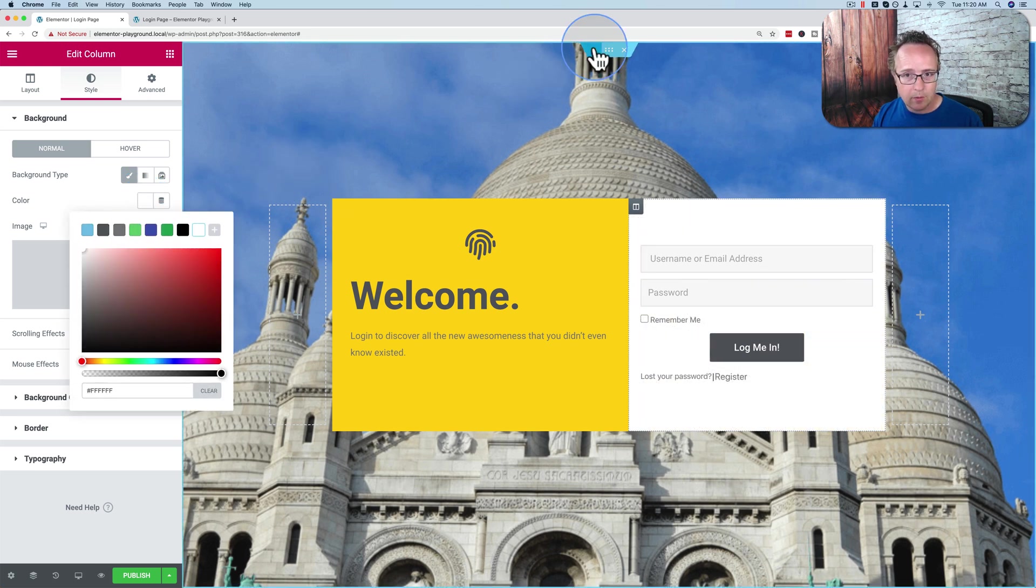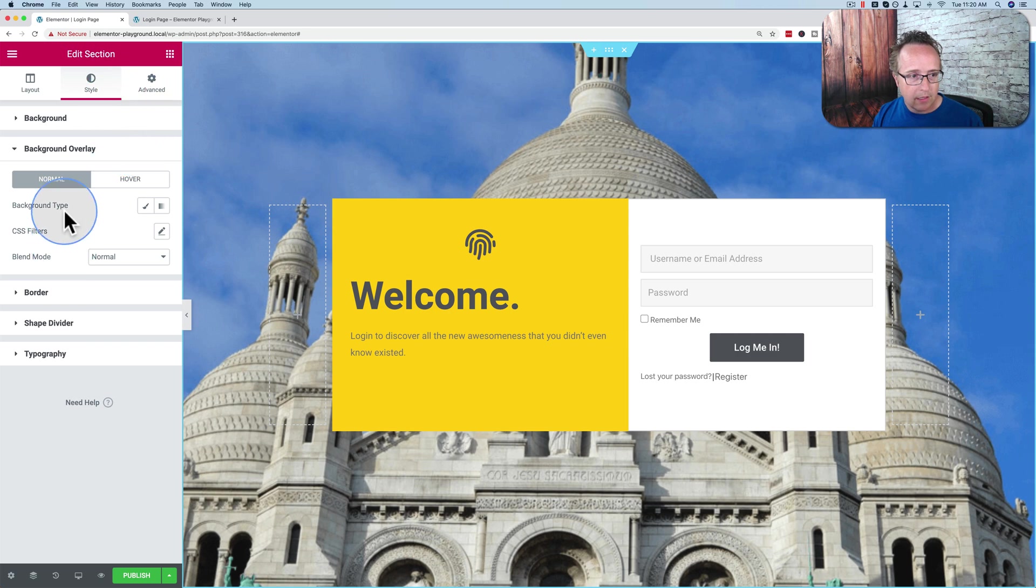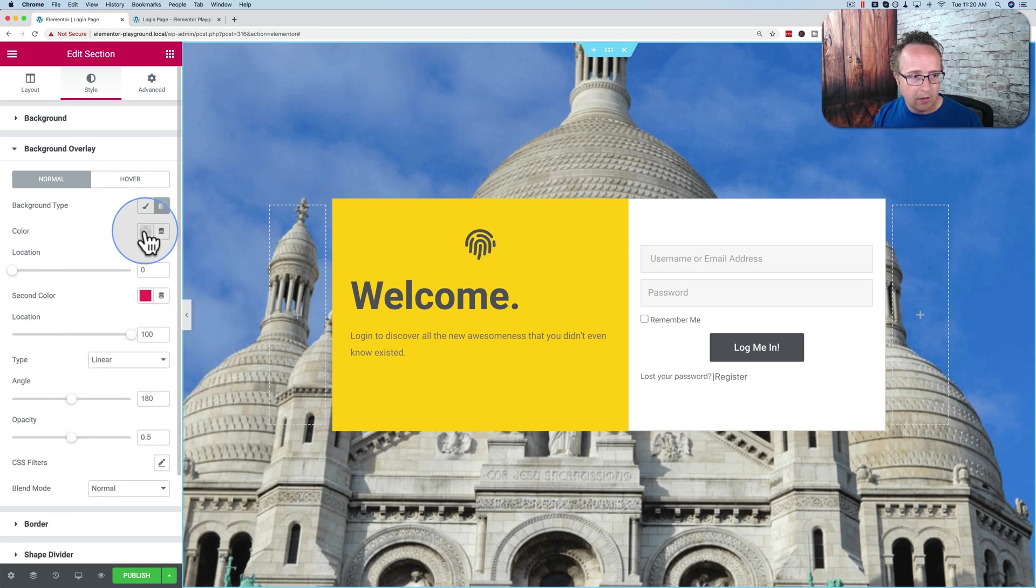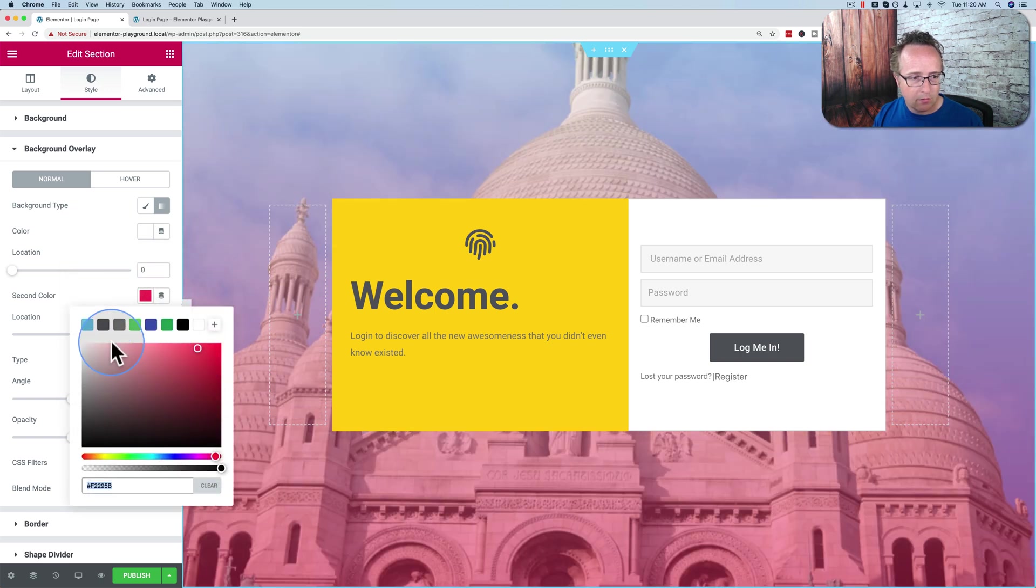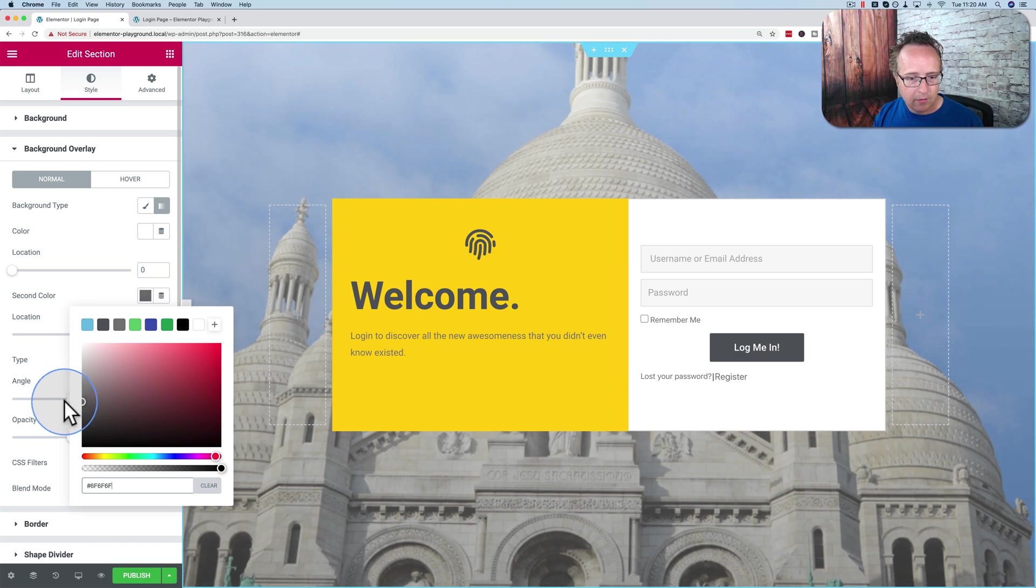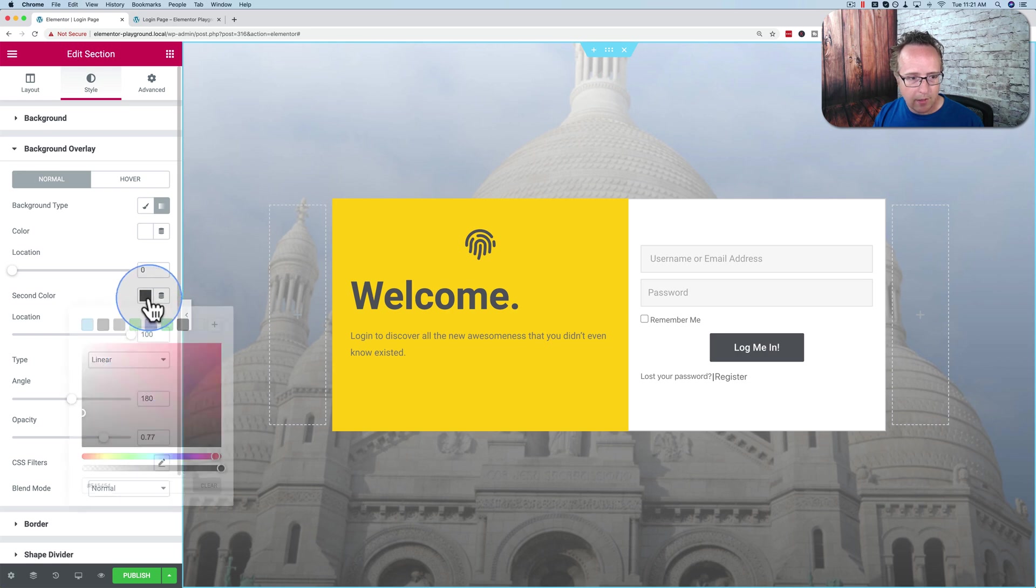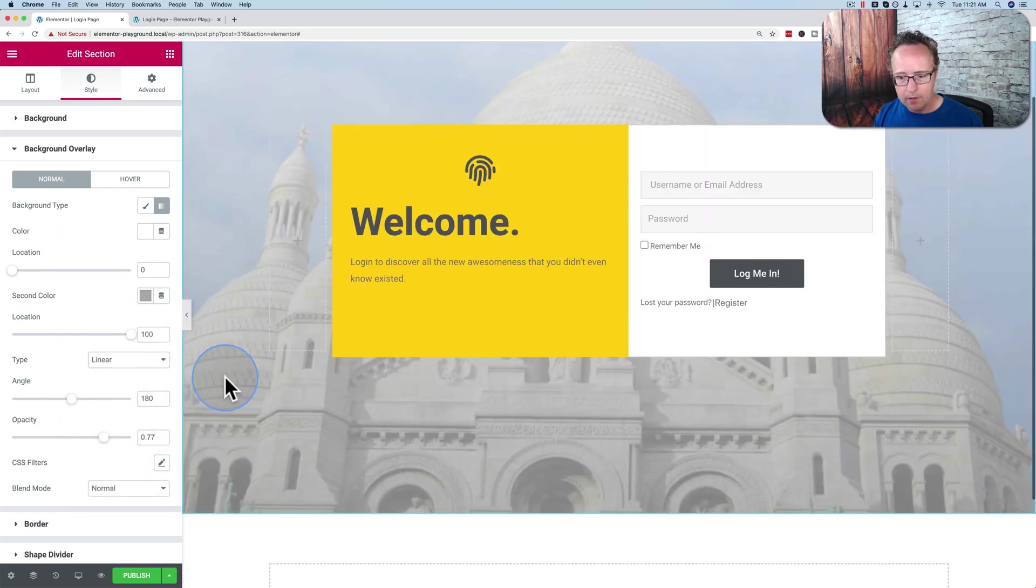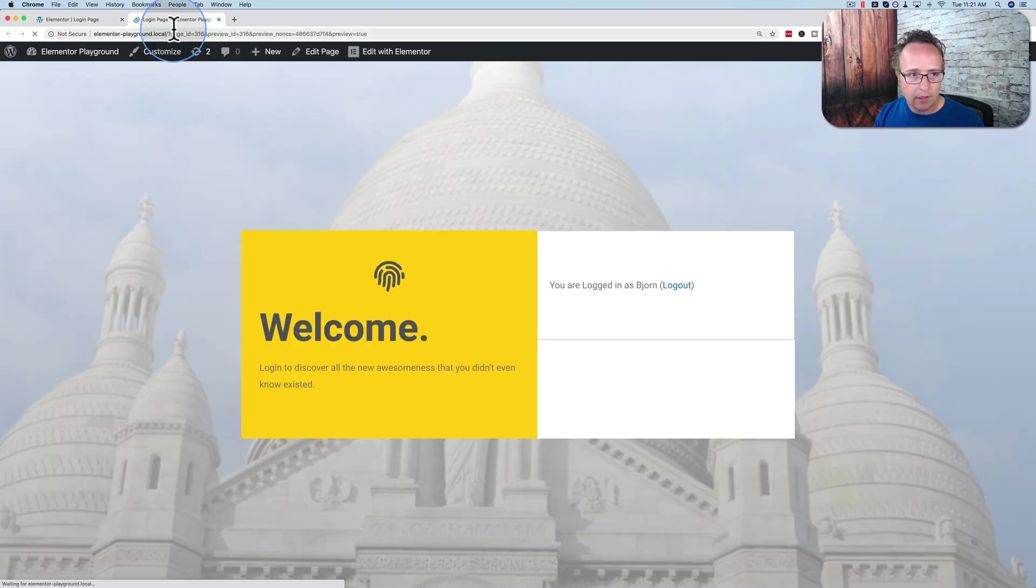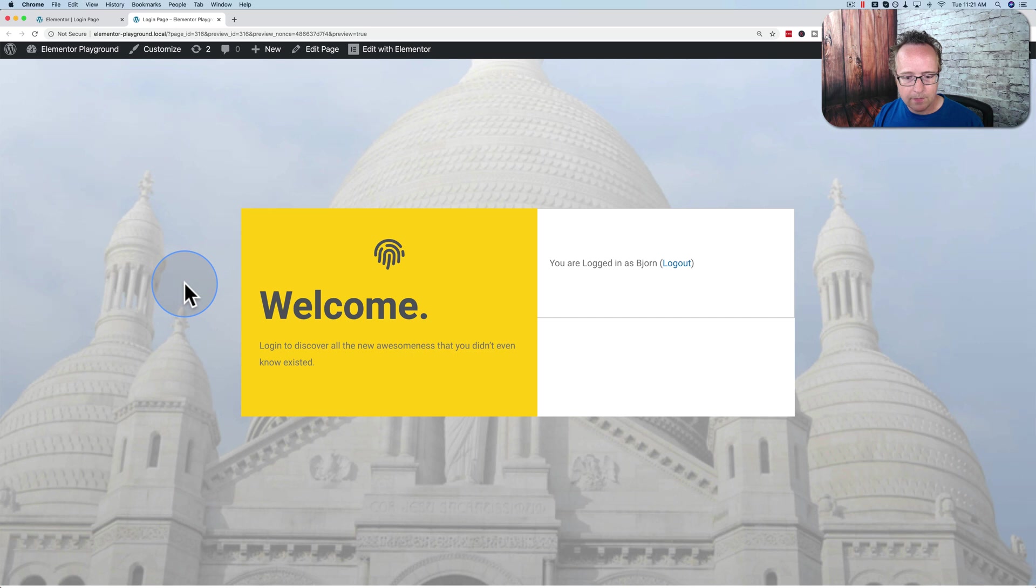Let's go back to our background. I'm going to add an overlay so it's not so intense back there. Overlay type of color. I'm going to make it a gradient. Color one of white. Color two of gray. Like that. And then up the opacity so it's hidden away back there. All right, I think that looks pretty good. Let's preview that. See how that looks. I think that looks pretty awesome.